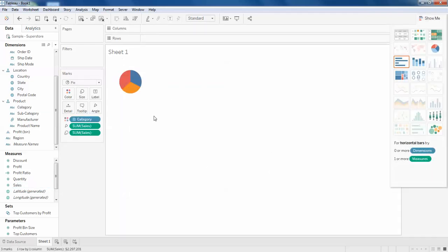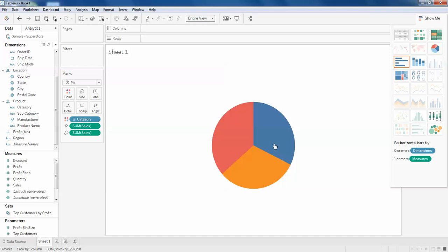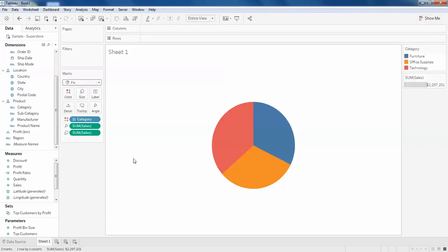the pie chart. You've got this, and just entire view, okay. So I'm going to click the sales to the label